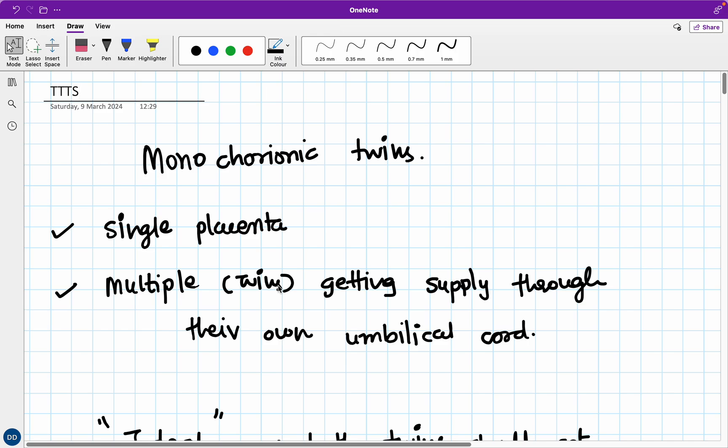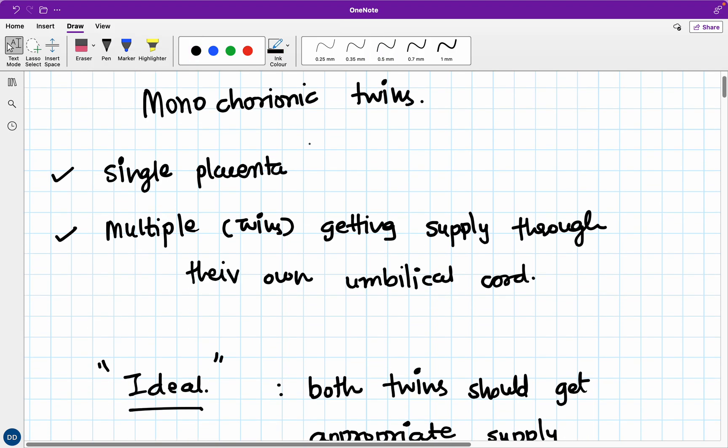Hi friends, so we'll discuss TTTS, that is twin-to-twin transfusion syndrome in monochorionic twins. Now, first of all, you need to know about monochorionic twins. What is monochorionism? That means there is only one single placenta. But from that one placenta, different people are getting their blood supply. In case of twins, two different fetuses are getting their blood supply or life support from that single placenta.